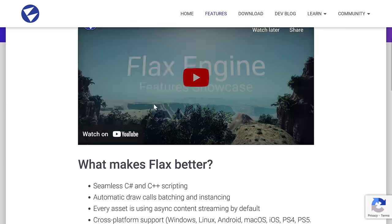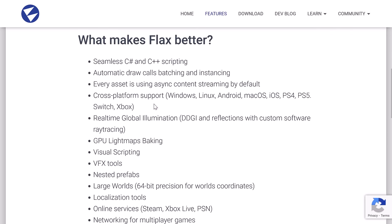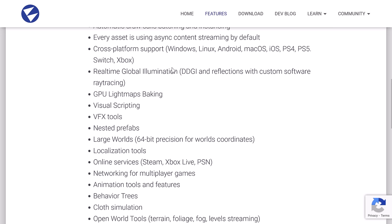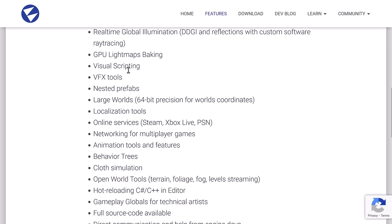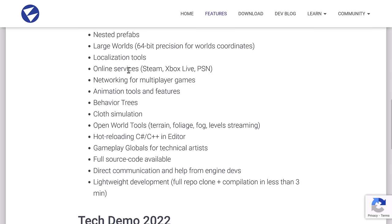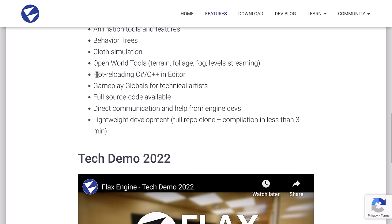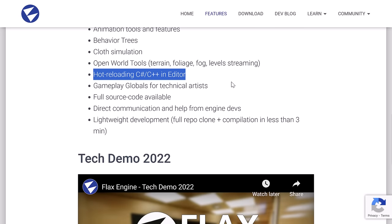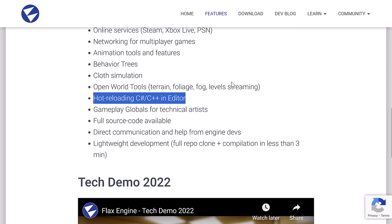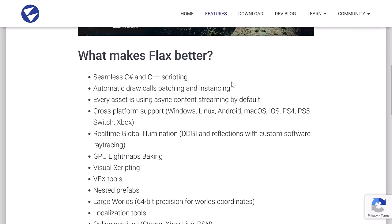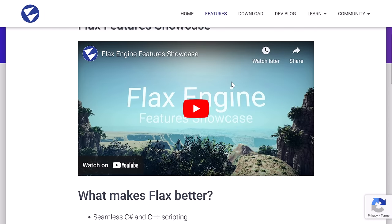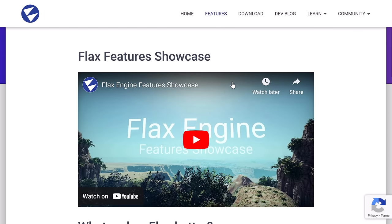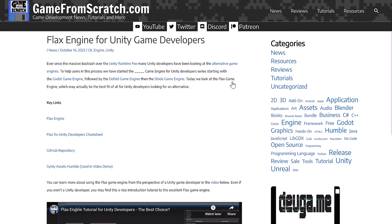I'm not going to go into a lot of detail about how to use FLAX beyond what we already showed, because I've already covered that. If you want to grab FLAX, it's available at FLAXEngine.com. Again, available for a number of different platforms. Your feature set is all listed here. C Sharp and C++ and visual scripting as well. It's got decent performance. You've got real-time global illuminations, a couple different options there. A number of VFX tools, full animation tools, full support for a variety of different platforms. Hot reloading of C Sharp and C++ in the editor is quite cool.